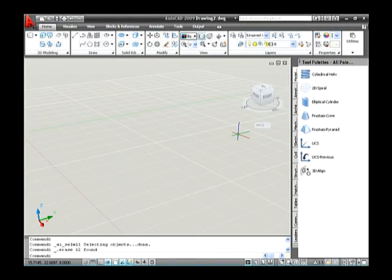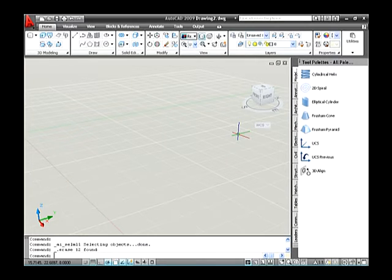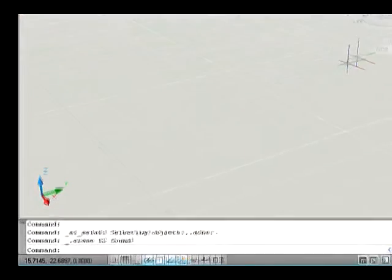Spherical coordinates is the second of the two coordinate entry formats based on relative polar coordinate entry for 3D drafting. You supply the coordinate input in the format: @XY distance < angle < angle from XY plane.